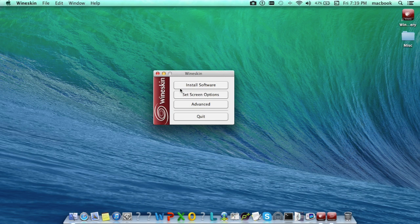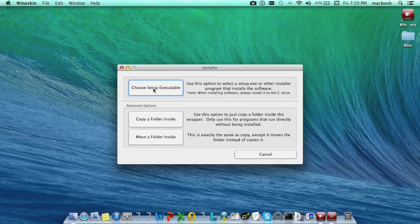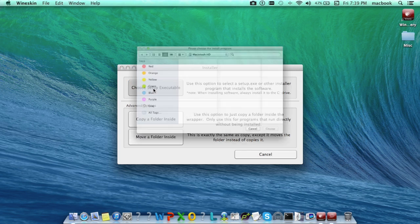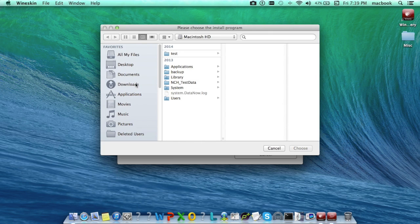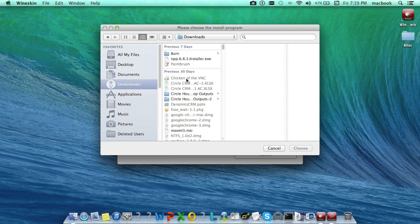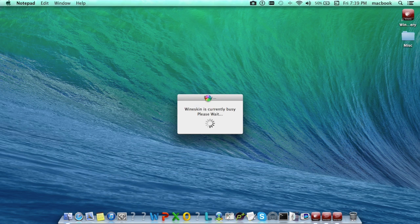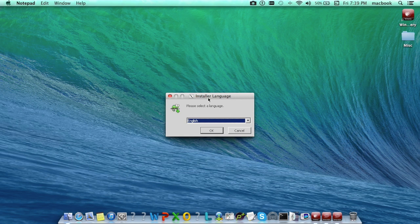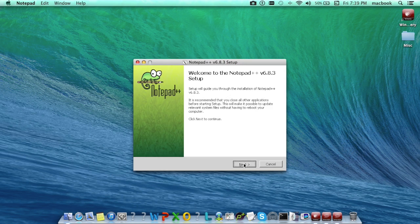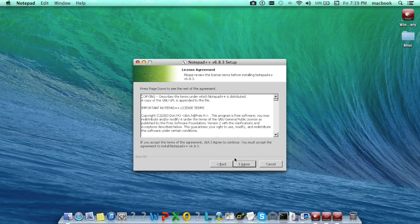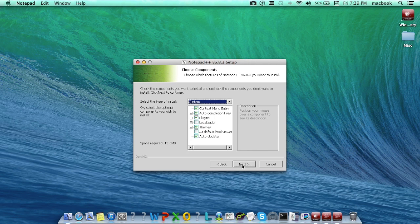Now select the executable file of Notepad. This will open the installation wizard the way it does on Windows machine. Go through the installation wizard and install Notepad.